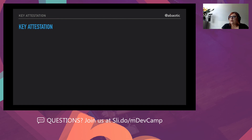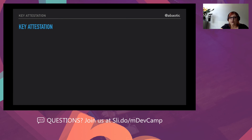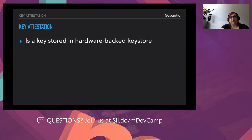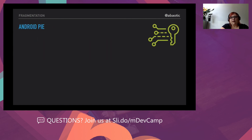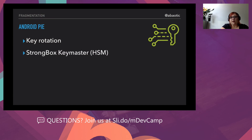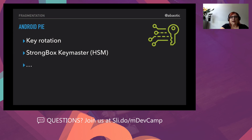It would be much better to have that security available on all devices, but the Android market is huge and it would be too costly to put hardware-backed key storage everywhere. From Android Pie, key rotation was introduced along with the StrongBox Keymaster hardware security module. There are lots of improvements with every API level, and more will come. Security in Android has improved drastically in the last five or six years.